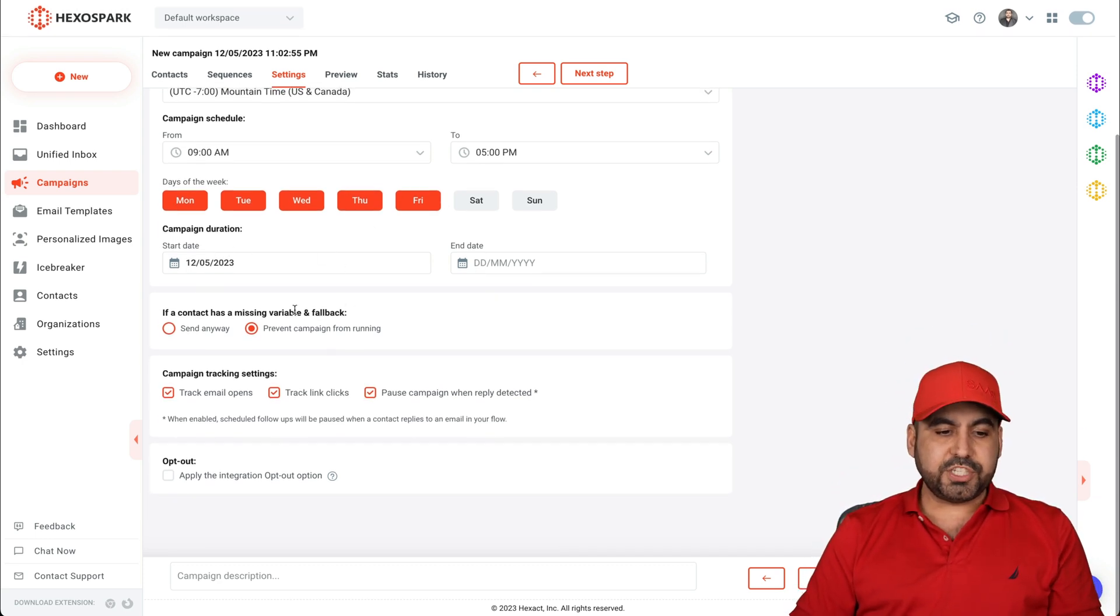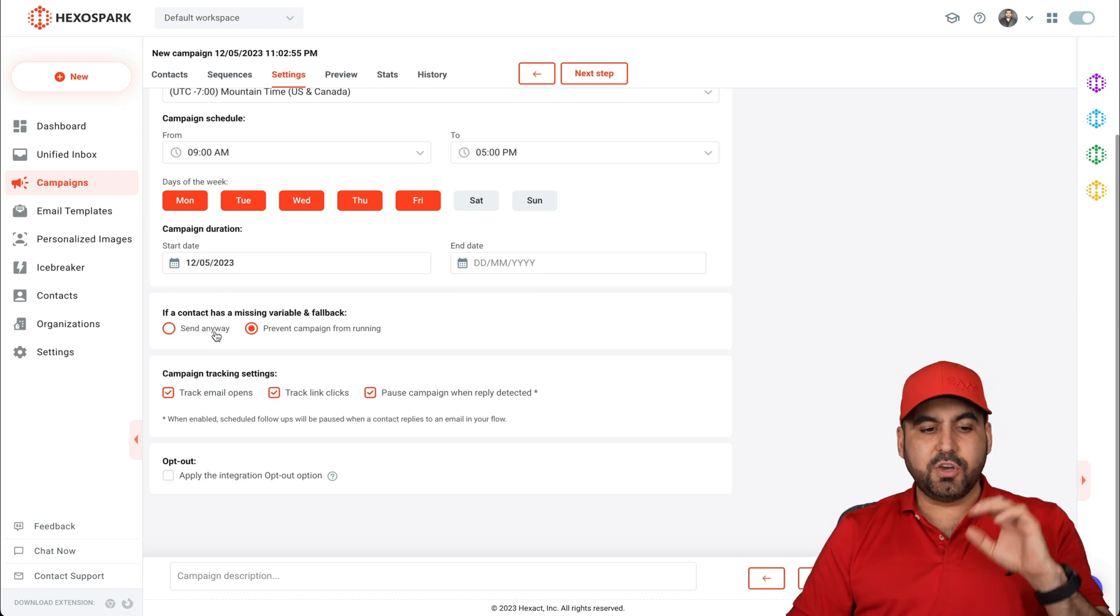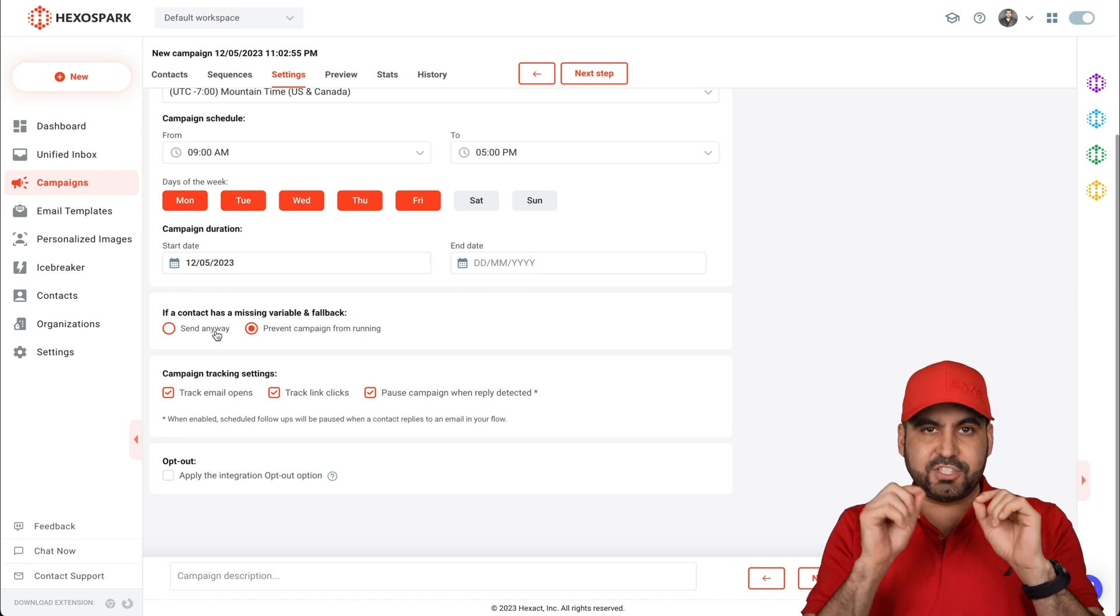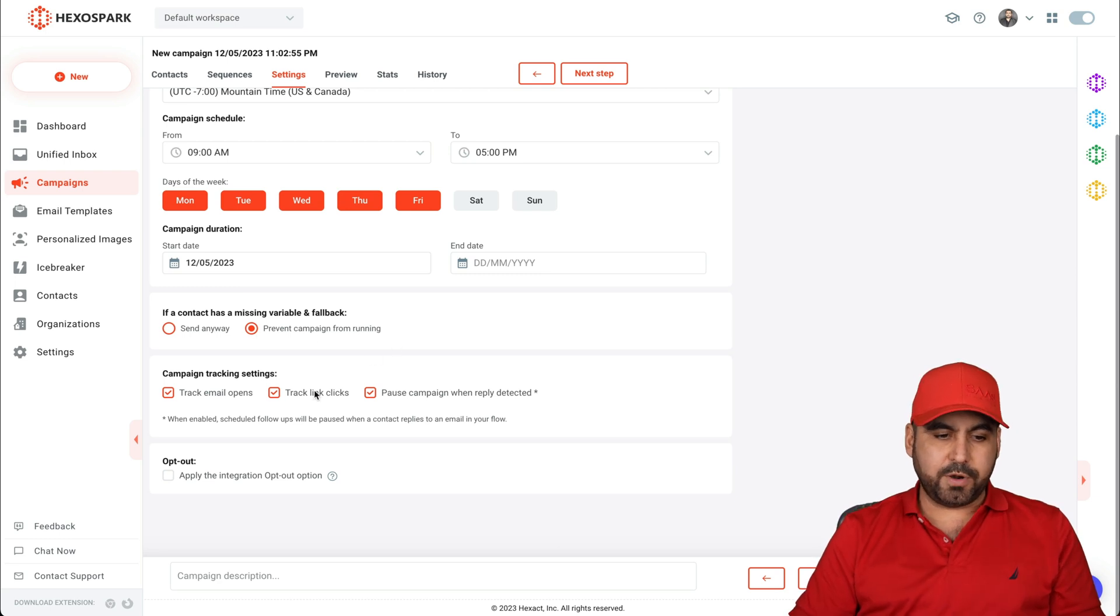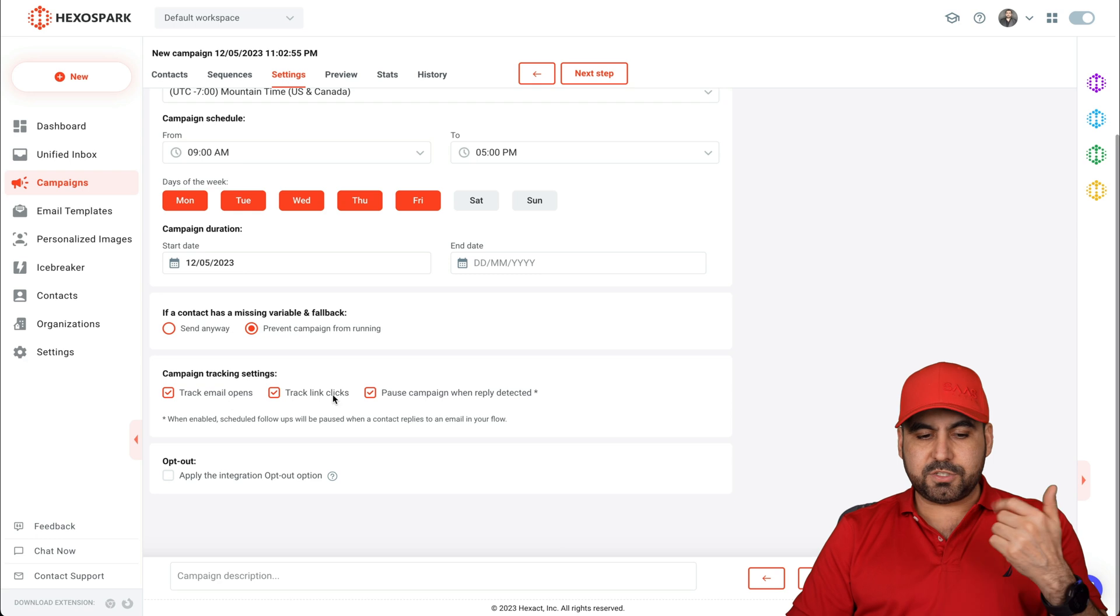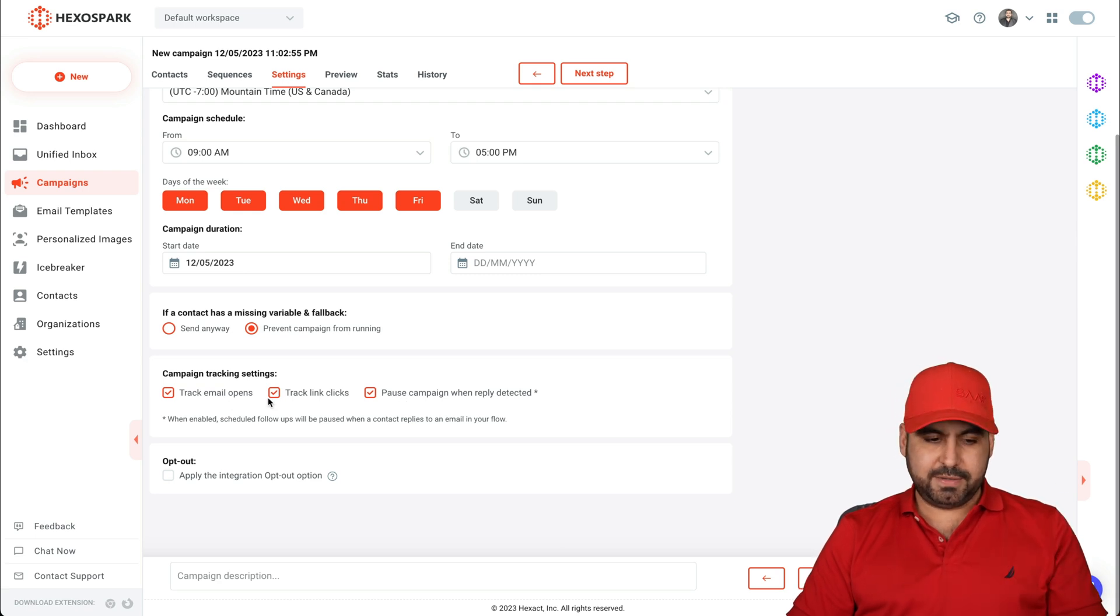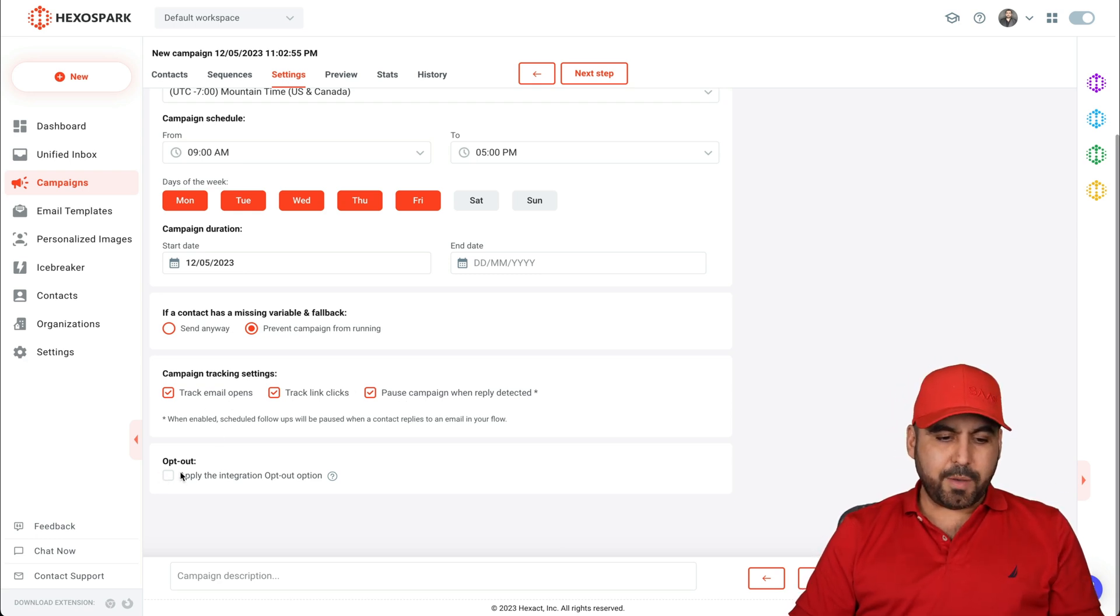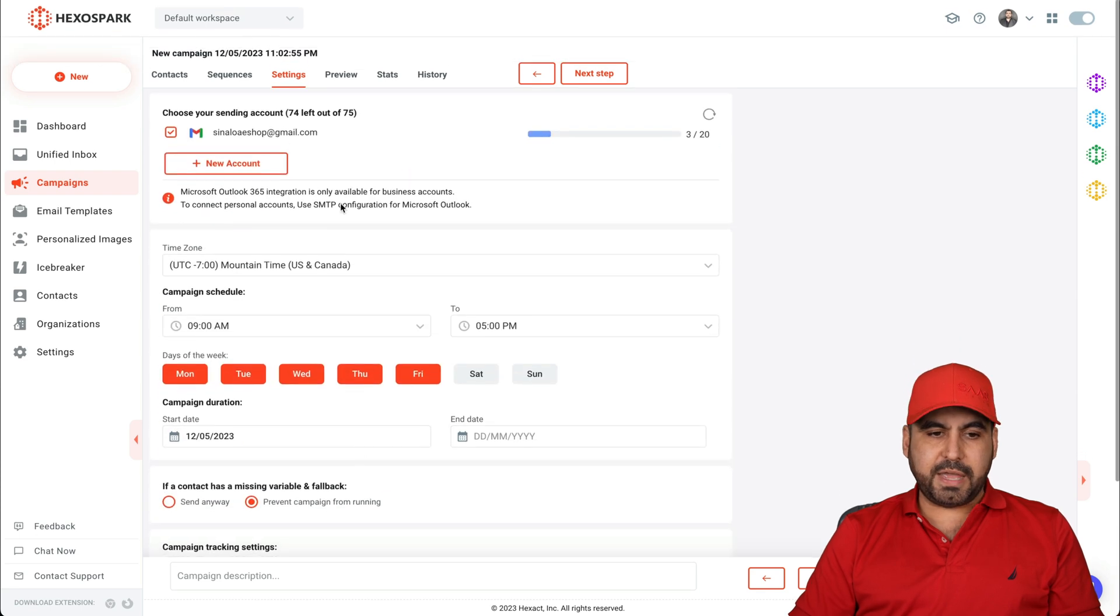All right, the campaign duration, the if contact has missing variables fallback. So if it doesn't have a certain variable that you need to send out, you can prevent it from sending out. Campaign tracking settings. If you want to enable opens, link clicks, etc., here you go. And the opt out, apply integration, opt out option, enable that.